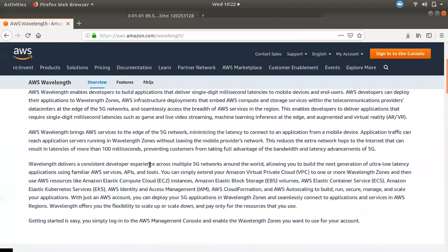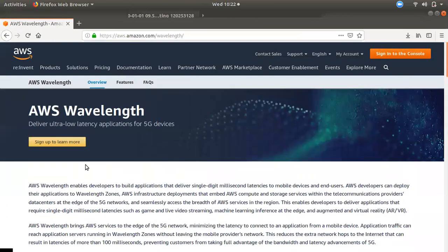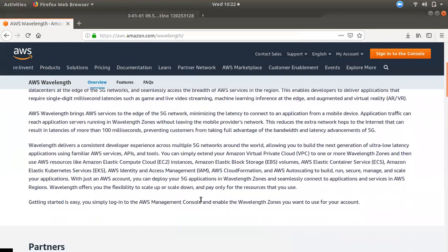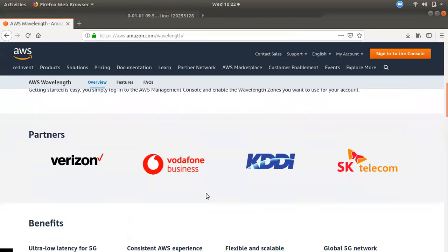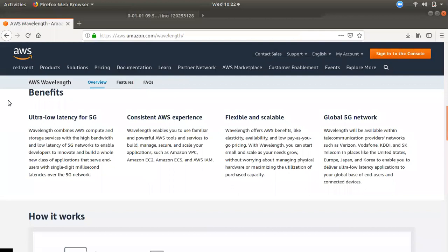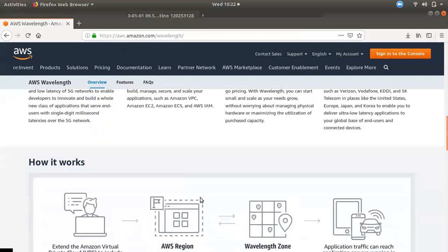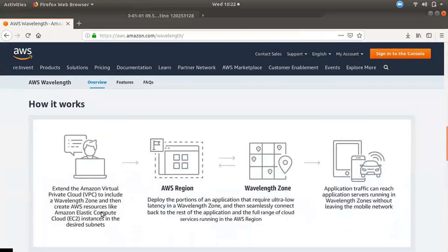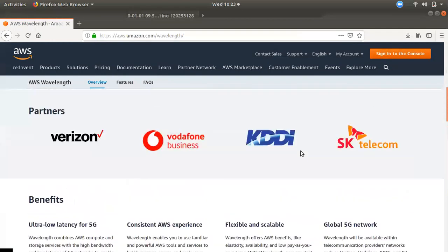Now, you can take your 5G connection to the next level. You can also check the ultra-low latency of 5G. If you connect with the region, you can connect with the Wavelength zone.